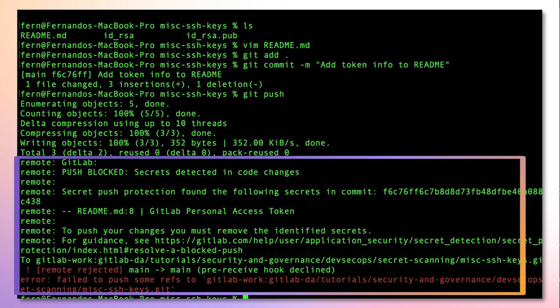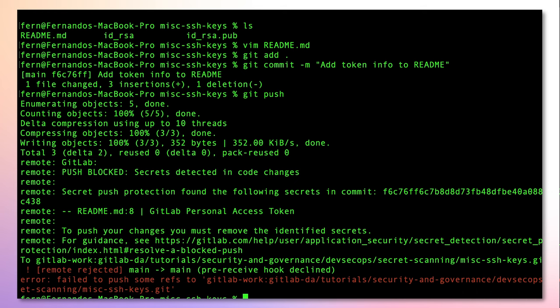Here, we have detailed information on why the push was blocked, including the location of the secret, its type, and the commit it was located in.